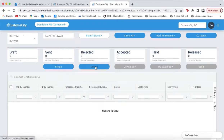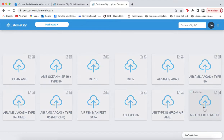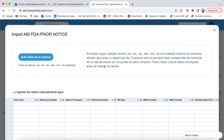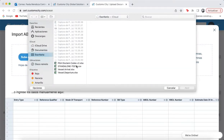First, we click on Upload. You go to ABA FDA Prior Notice. You select your file.